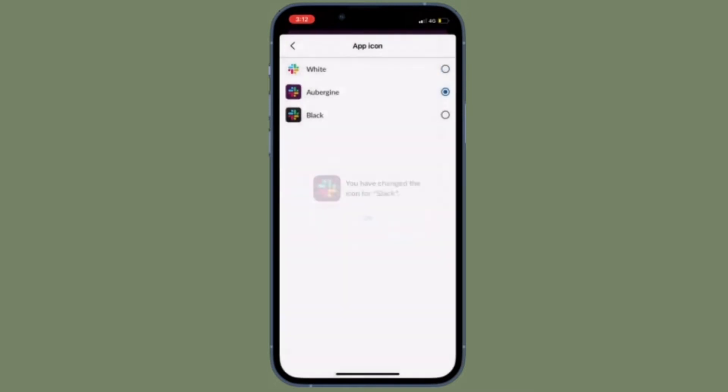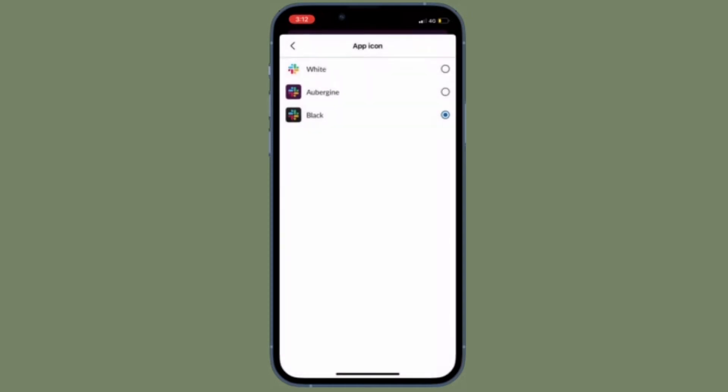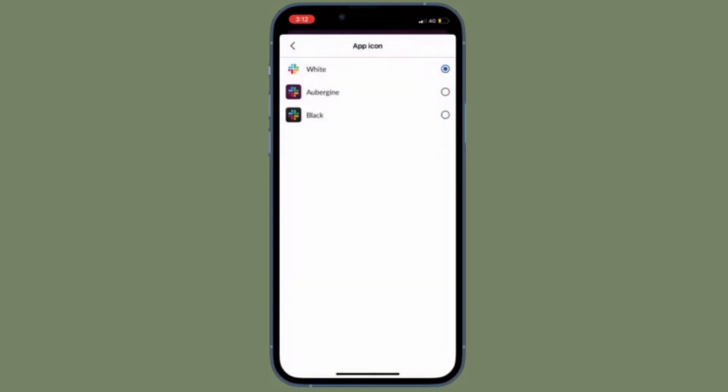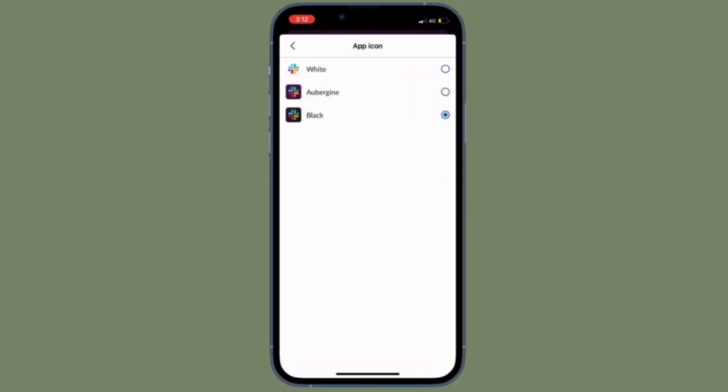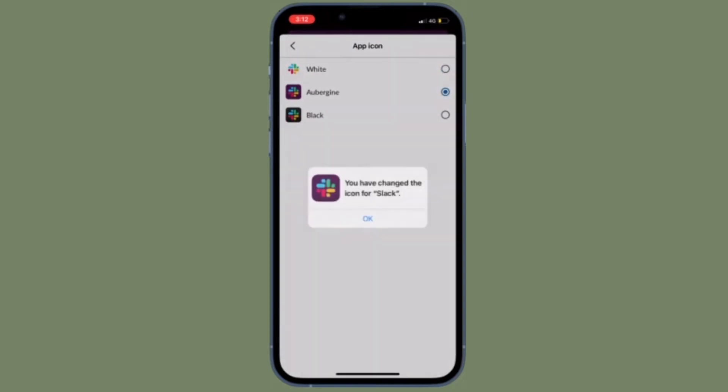Slack is undoubtedly the best communication app. What makes it stand out is a ton of pretty handy features that allow you to communicate with the desired convenience.